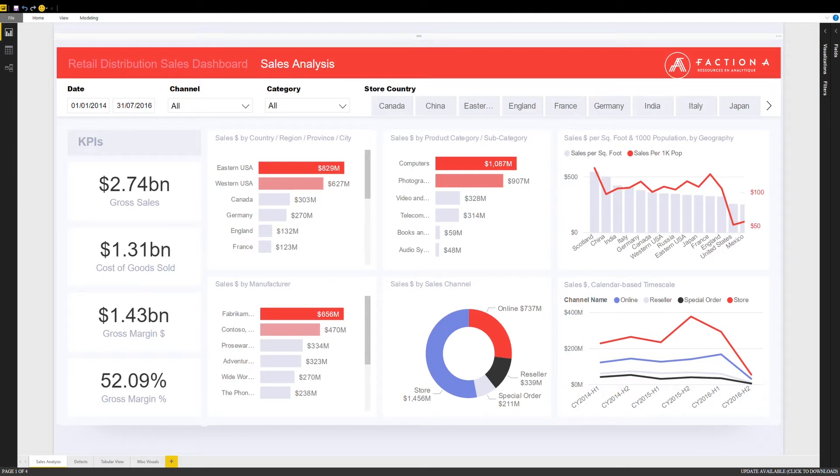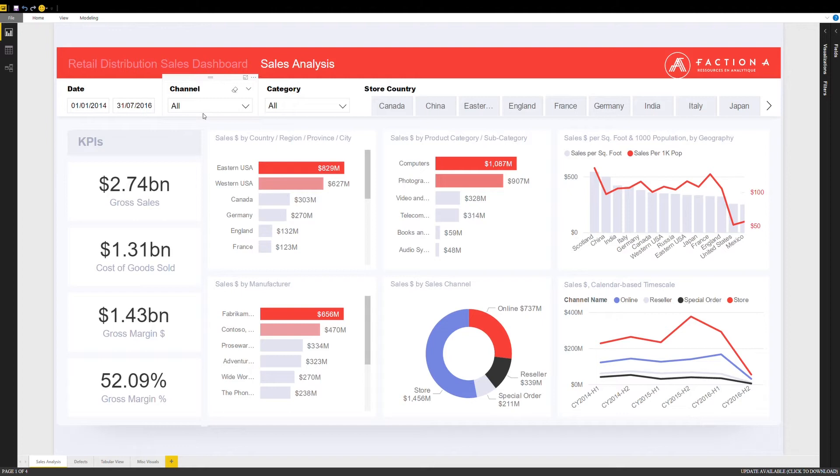We will start by reviewing a sales analysis dashboard. The first numbers noticed are the key performance indicators this particular client wants to monitor constantly. On the left hand side, you will find some filters relevant to the client's business.